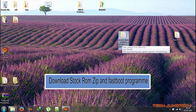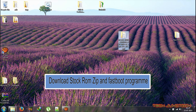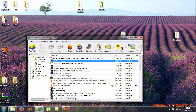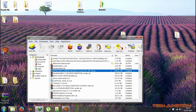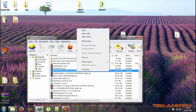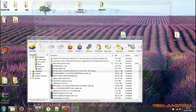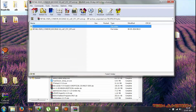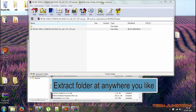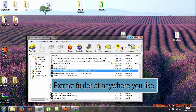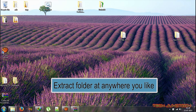First, you need to download the stock ROM zip file and fastboot program from XDA. Links are in the description. Now open the retail zip file for your firmware and extract the XML folder to the desktop or anywhere you like.